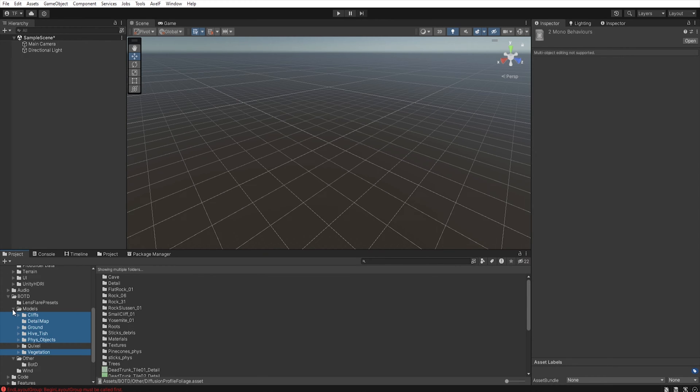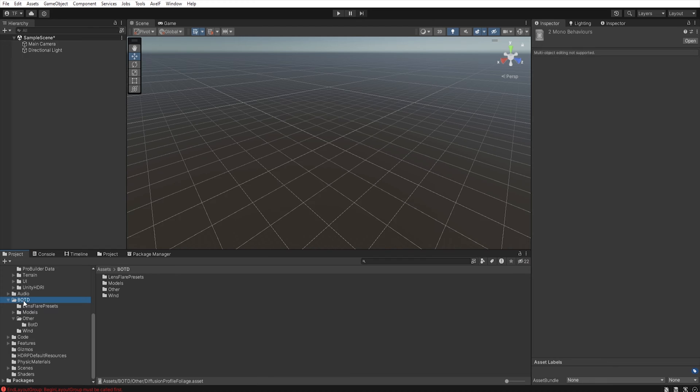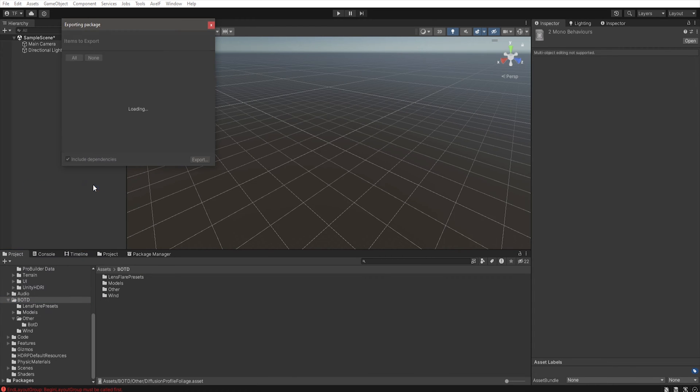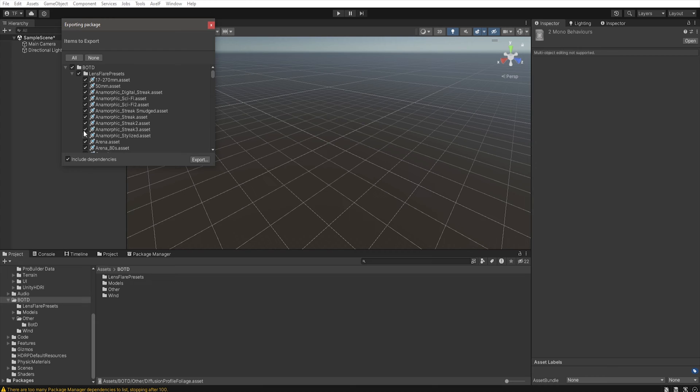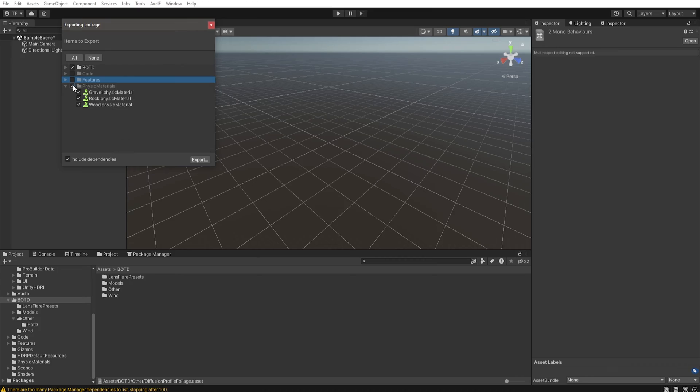Now select Book of the Dead folder, right-click, and export package. Select all except Book of the Dead folder, and click export.